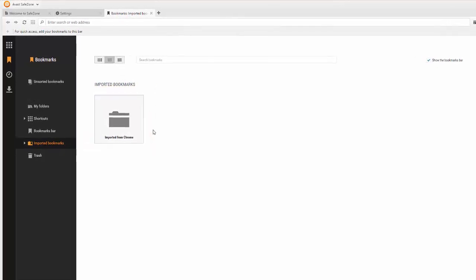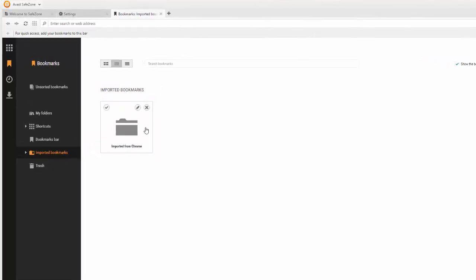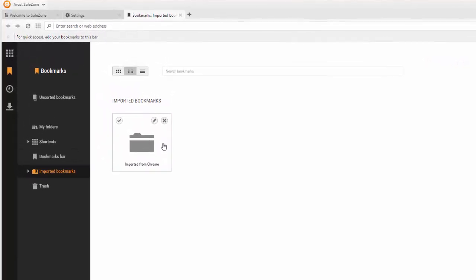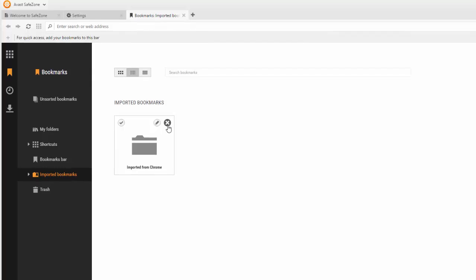To display more options, hover over a folder. Click the X if you want to delete a folder, or the pen to edit the folder name.